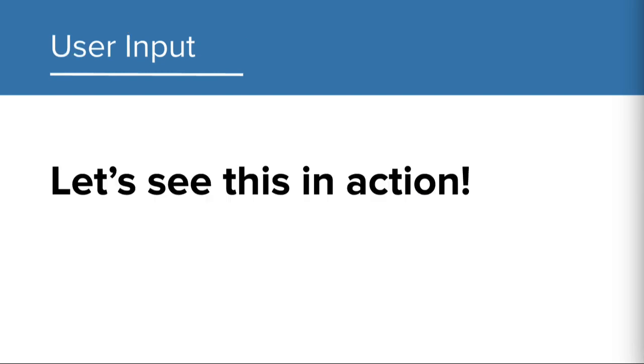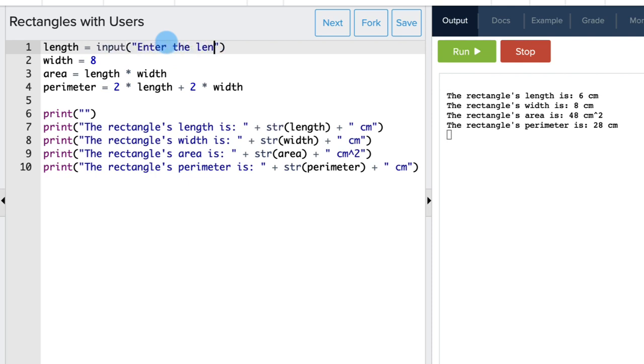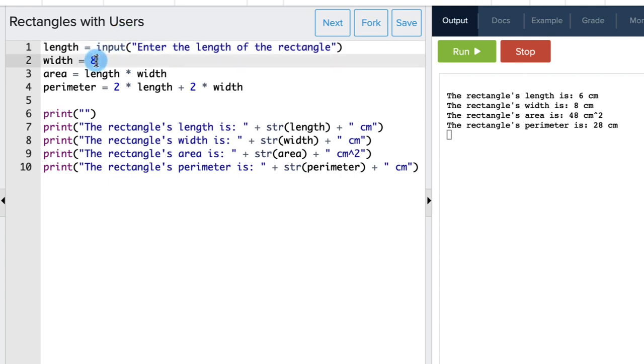Let's incorporate user input into our geometry programs to make them interactive. In this example, we'll incorporate user input to calculate the area and perimeter of a rectangle. Instead of assigning the values of the length and width, we will ask the user for these values. So we can write input, enter the length of the rectangle for the length variable. And similarly for the width, we will write input, enter the width of the rectangle.